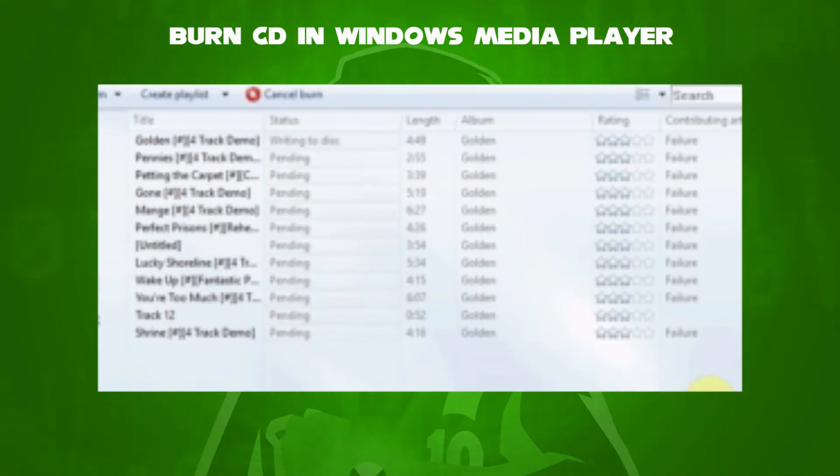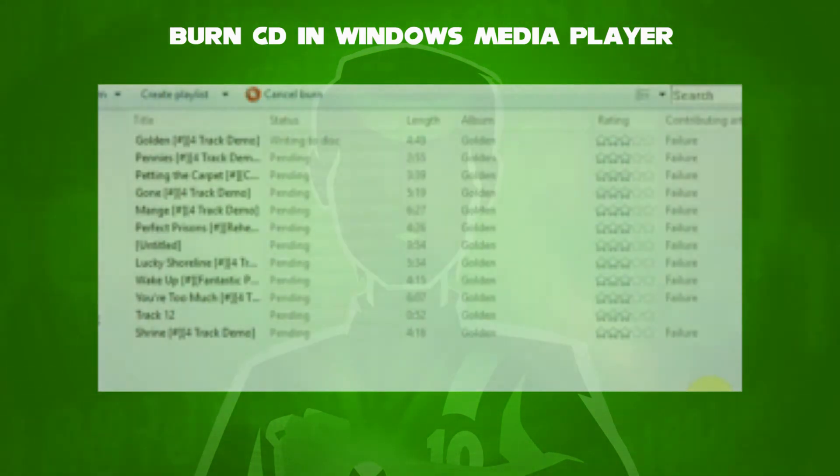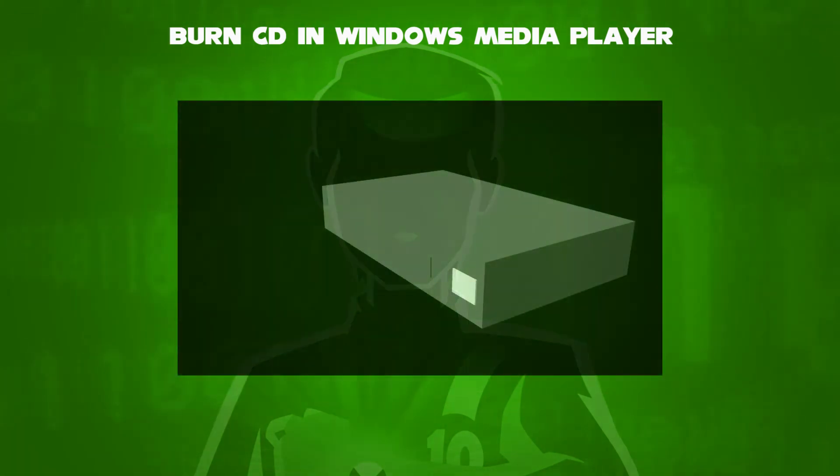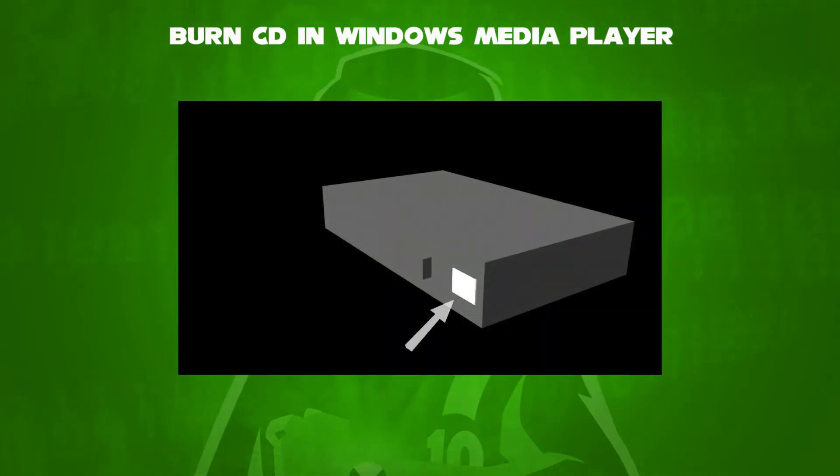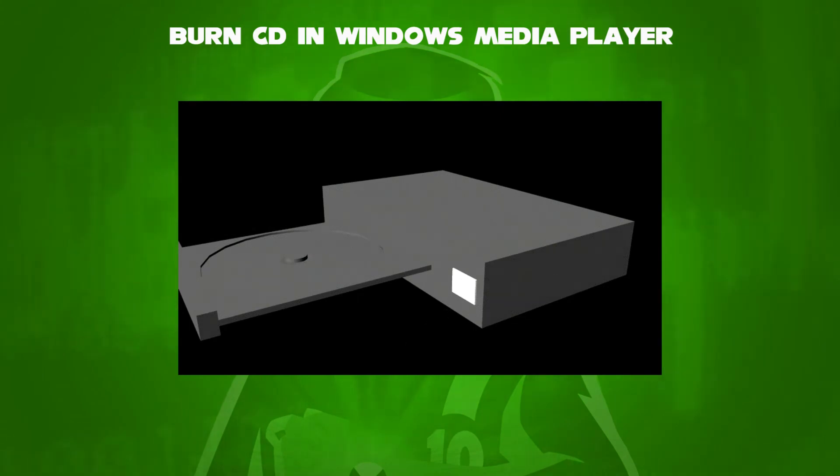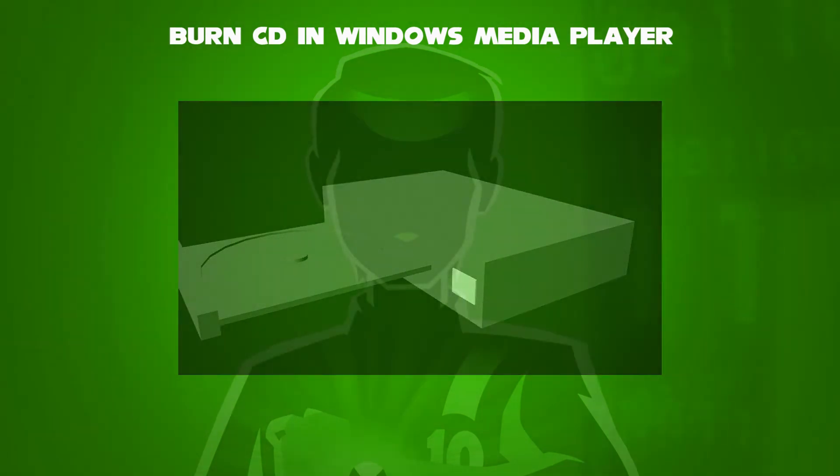This acts as a backup of your audio files. Once you have completed the burn, you can eject the CD by pressing the Eject button.